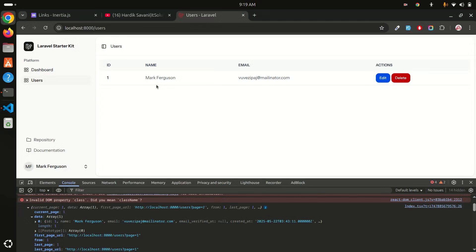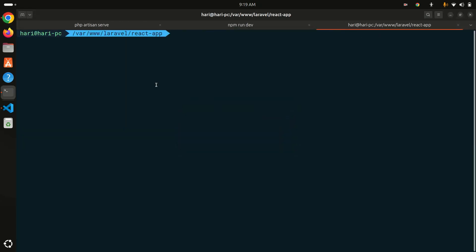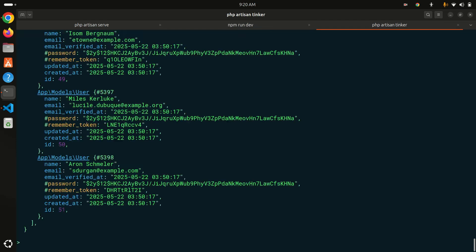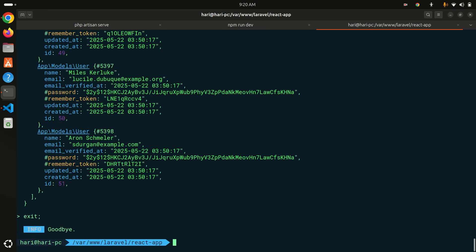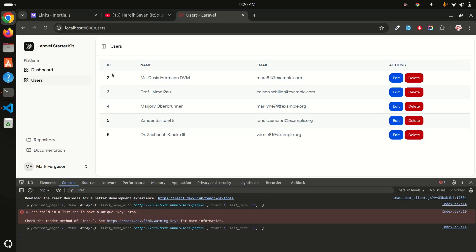Right now I only have one user so I can't properly test pagination. Let me create some fake users using php artisan tinker — User::factory()->count(50)->create() — to generate 50 records. After refreshing, you can see we now have five records per page, which is what we set.